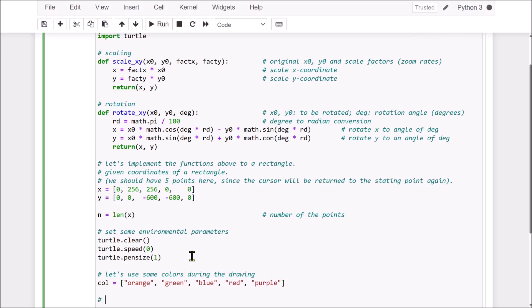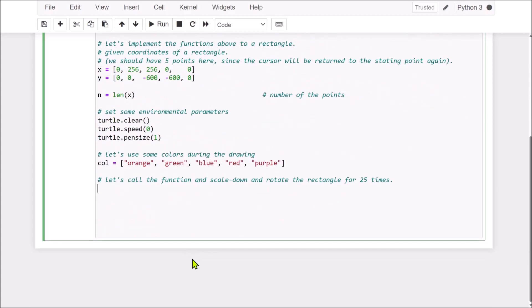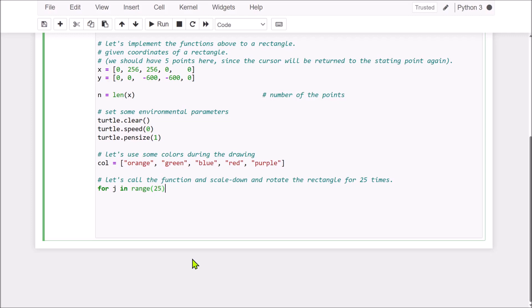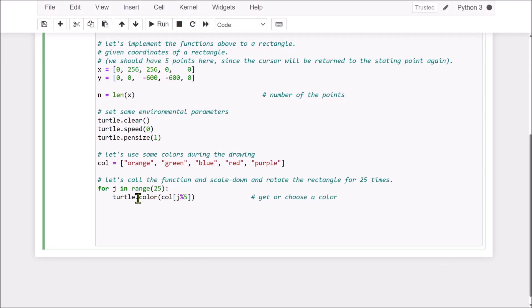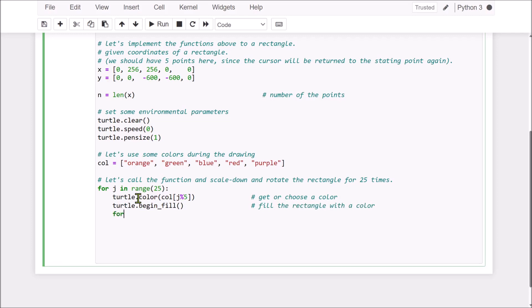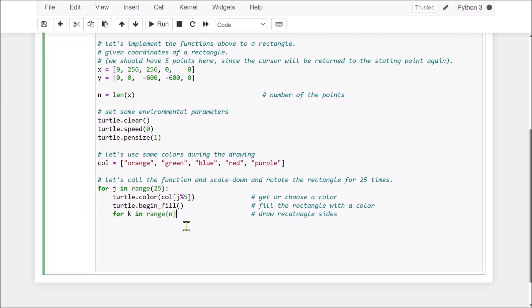Now, we are going to draw, let's call the function and the scale down, rotate the rectangle, given rectangle above. For example, for 24, 25 times. This is the 25 times, and first we set the color, and because we have color above, and then we fill the color, because we fill the rectangle with some color, and then with a for loop, we are going to draw the sides of the rectangle.